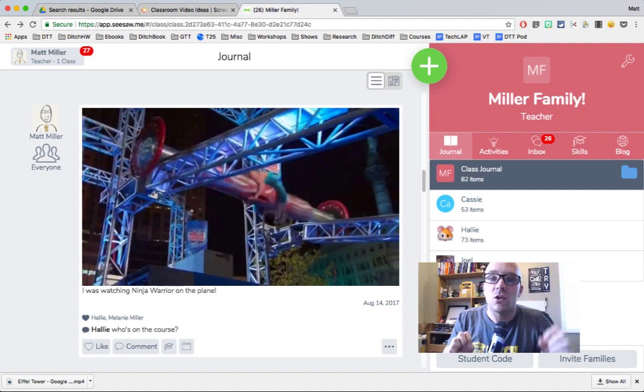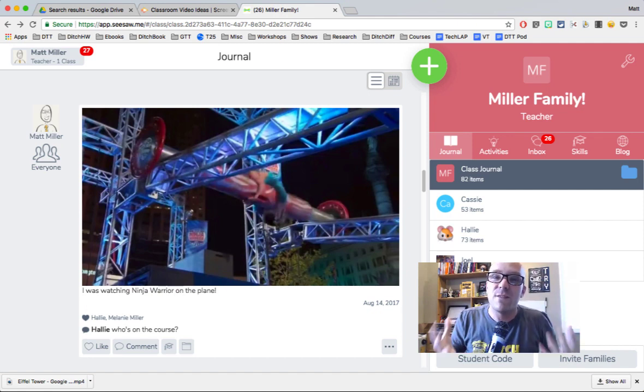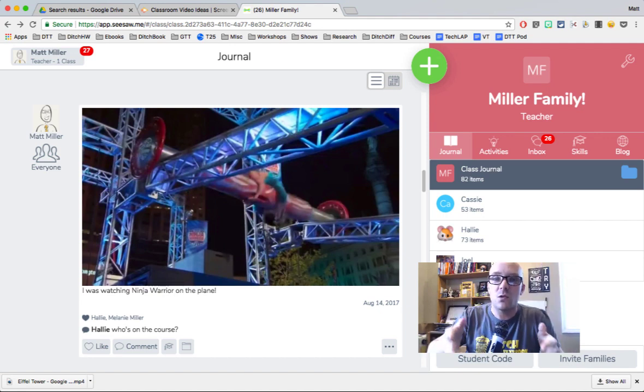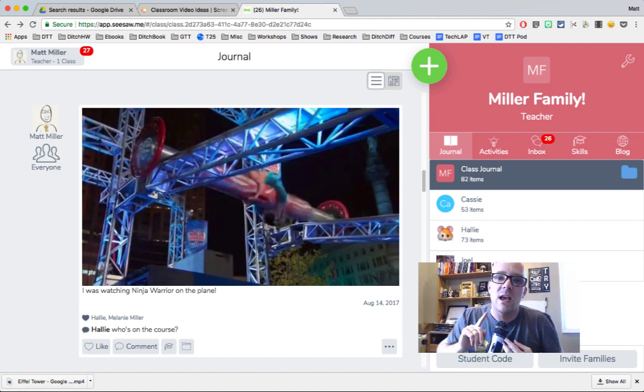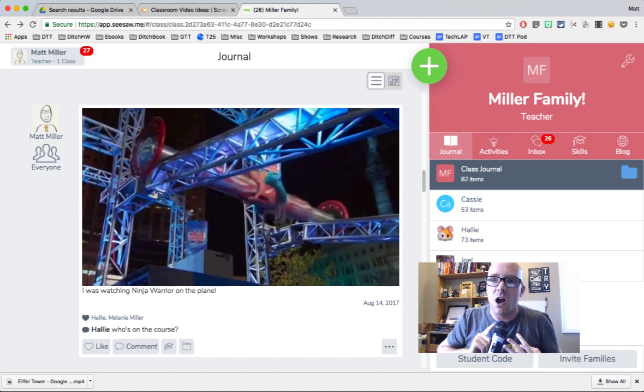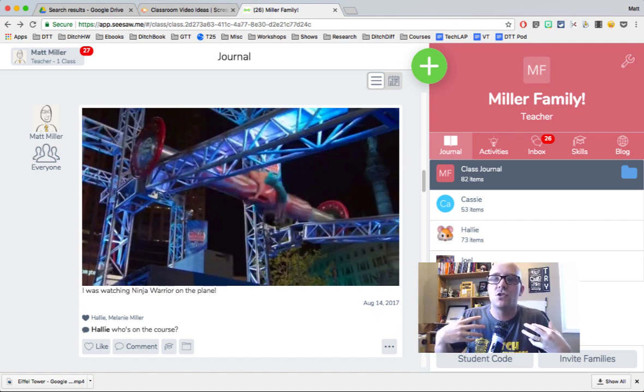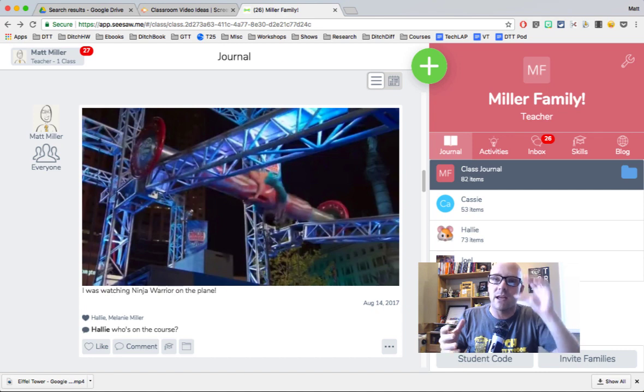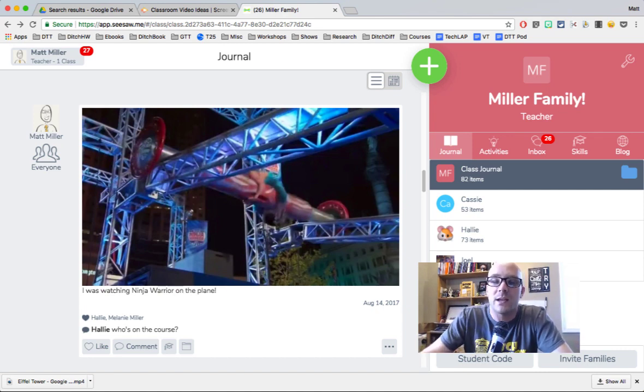It's this really great learning platform that's almost kind of like Facebook for the classroom. It gives you a feed where students are able to drop in videos and images and audio and just a variety of different ways to demonstrate their learning and show what it is that they're doing in class.